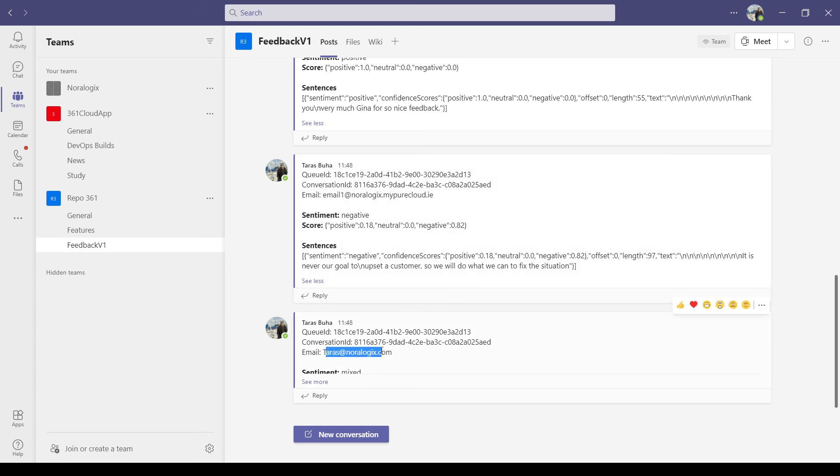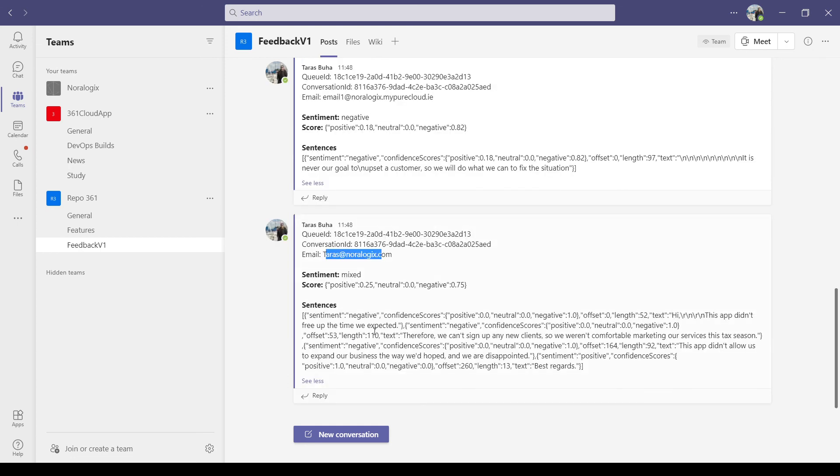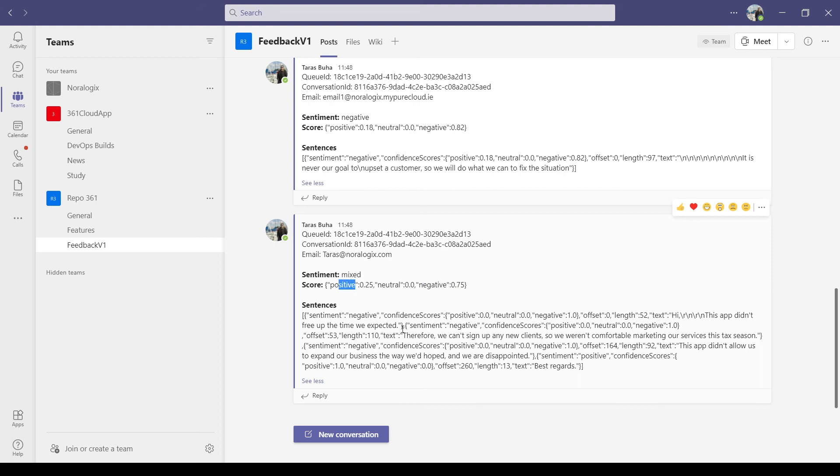And another message from client. As you can see, it's mixed. We have negative and positive and analysis of each sentence in the email body.